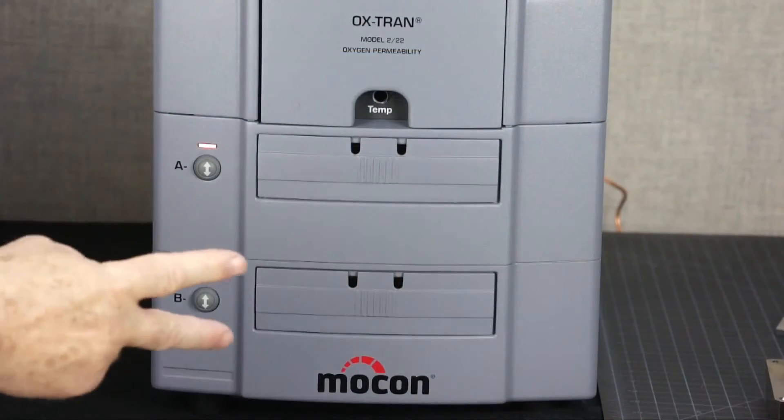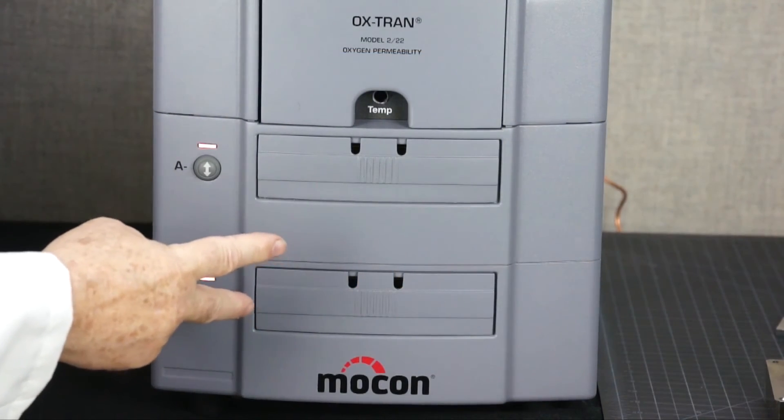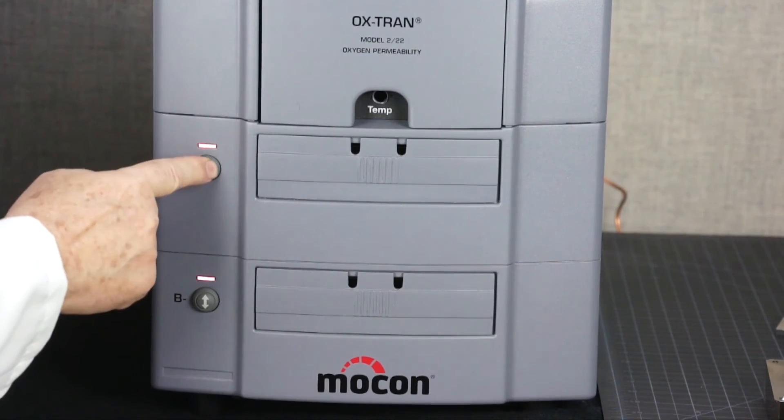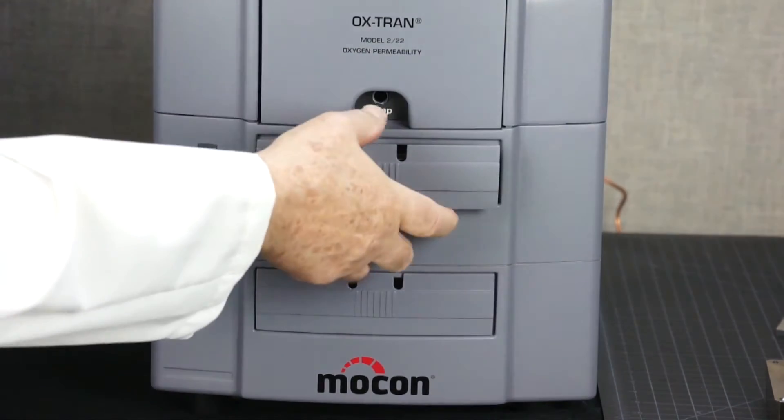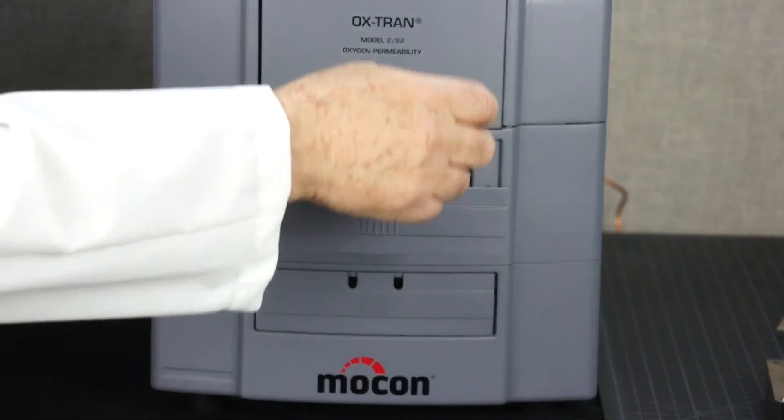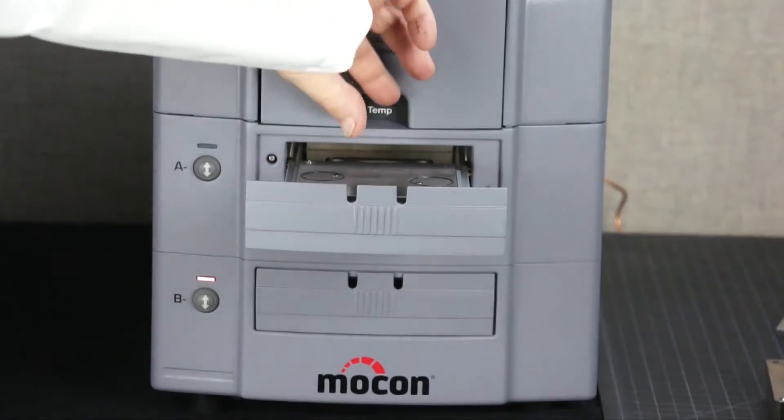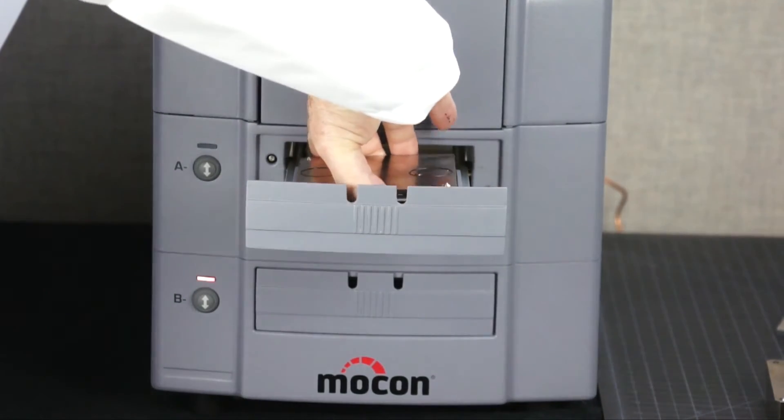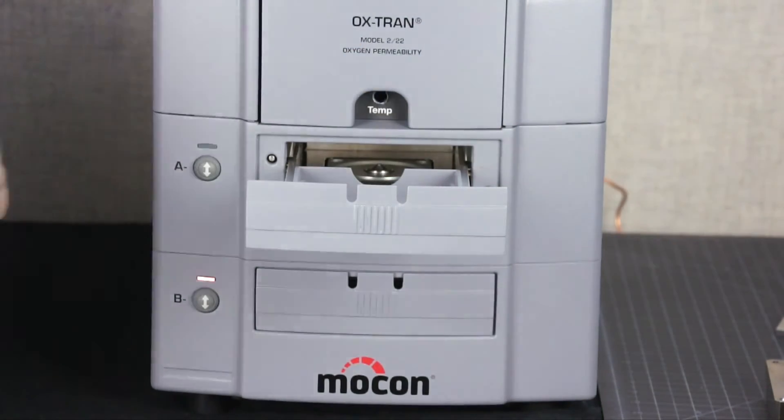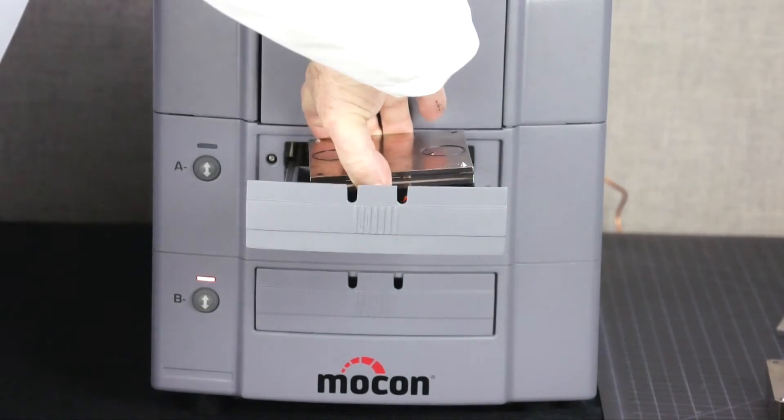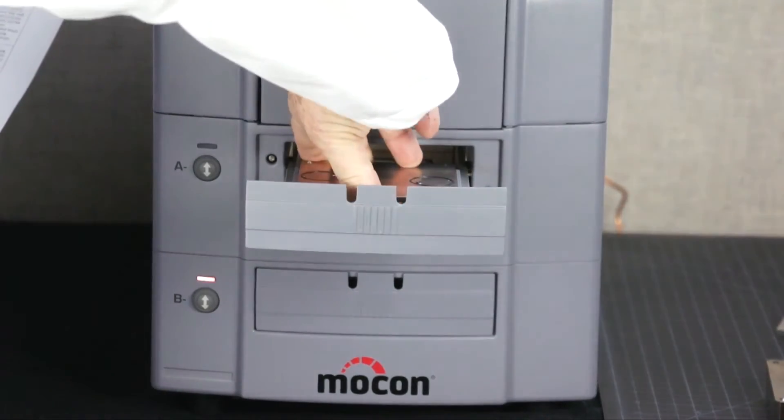The two horizontal cell drawers slide out at the touch of a button and allow you to remove the cell for easy placement of the film while the cell is on the bench. The cells clamp pneumatically at the touch of a button, eliminating any chance of repetitive strain injuries and ensuring consistent clamping pressure every time.